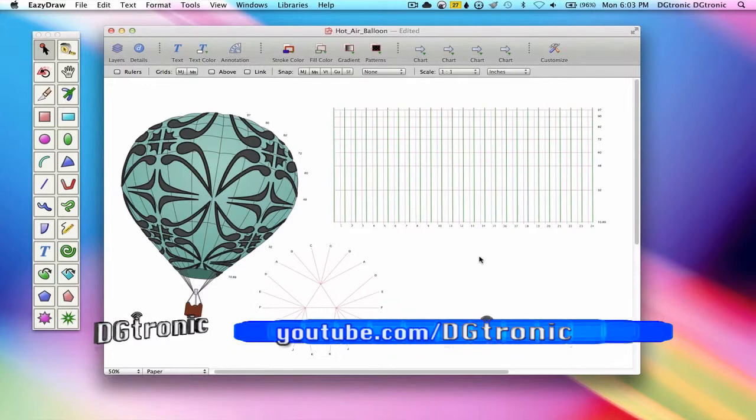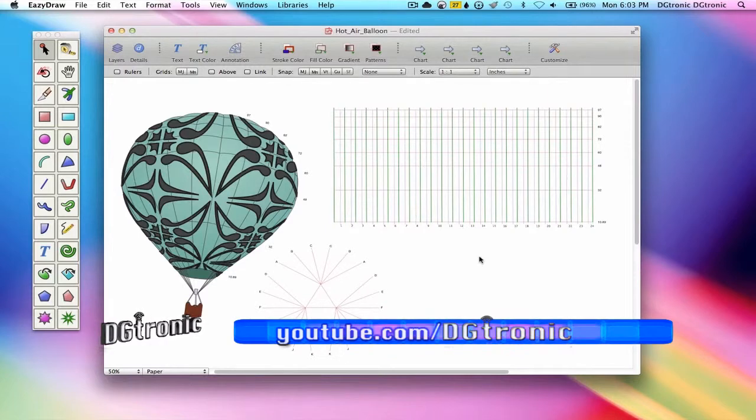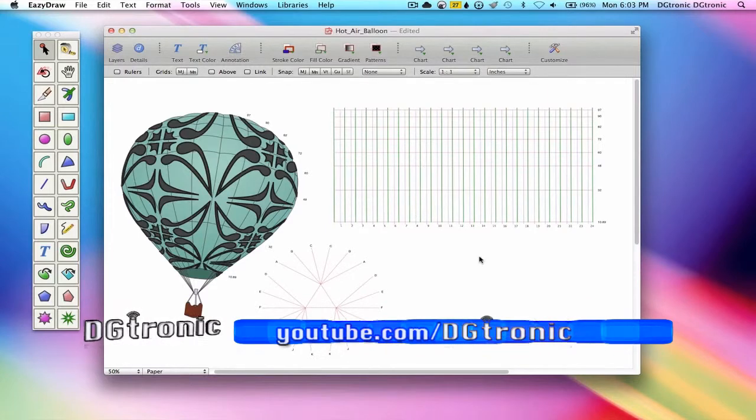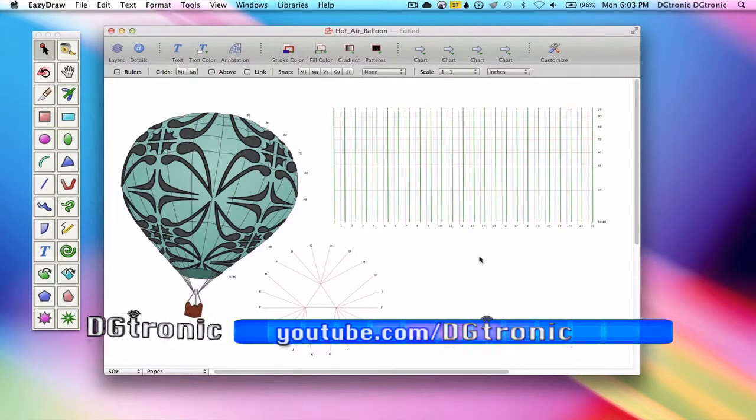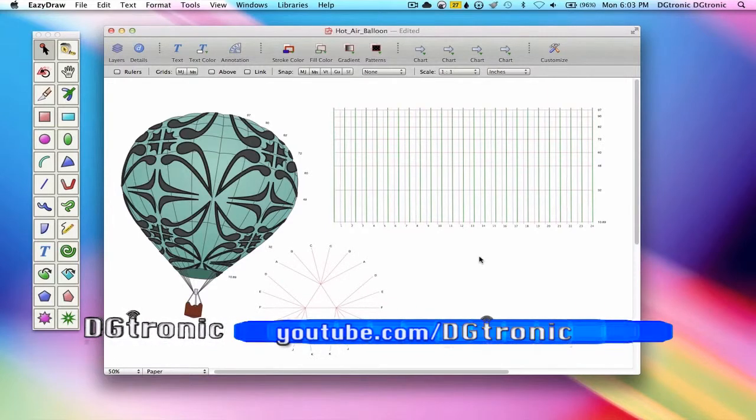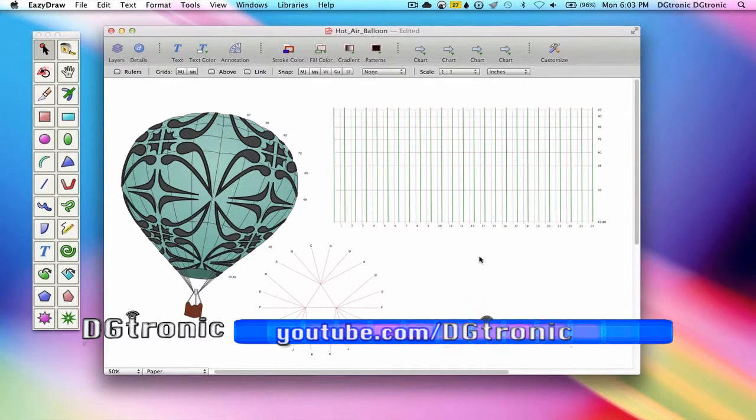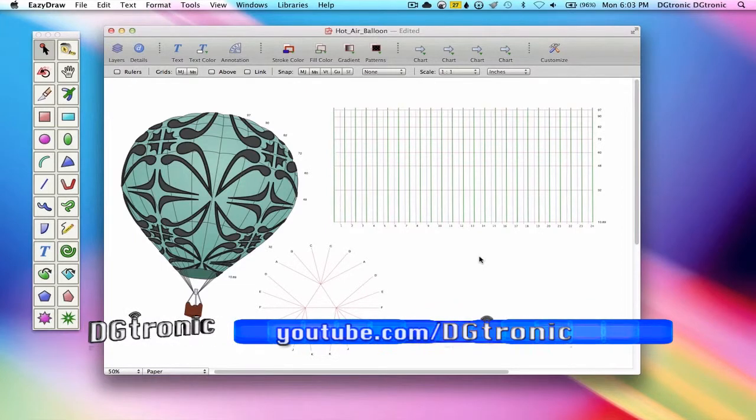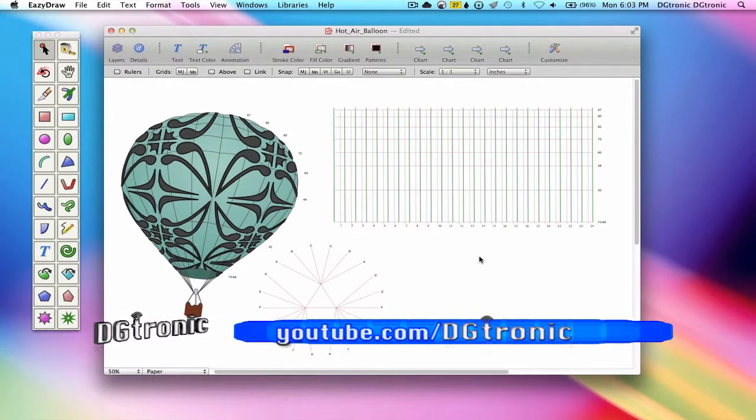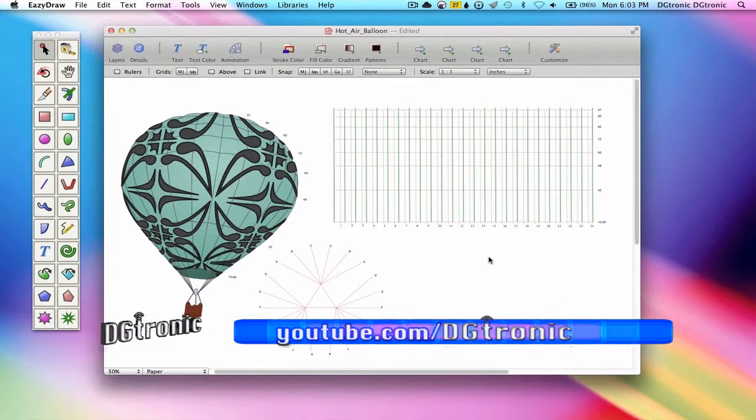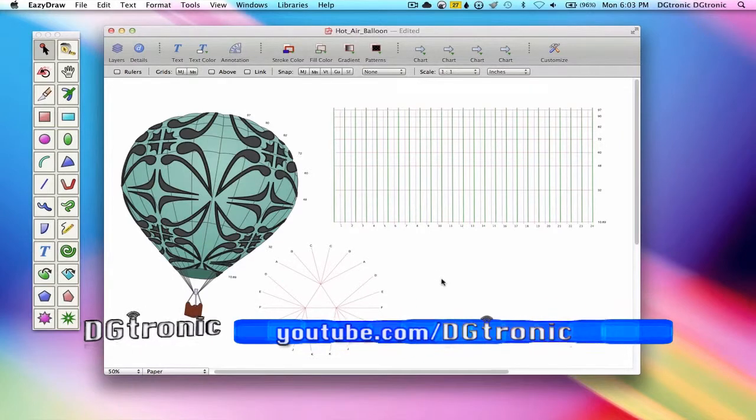Throughout the user interface on EasyDraw, you will find the small question mark buttons. These take you directly to corresponding help pages.